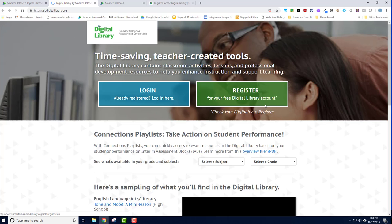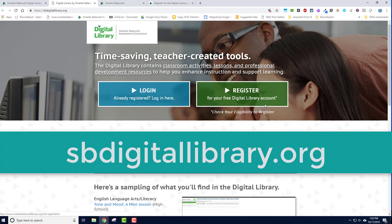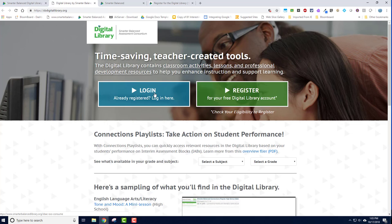In this video, I'm going to show you how you can log in to your digital library account, or create a new digital library account if you do not have one. Launch your browser and go to the website sbdigitallibrary.org. I will begin by showing you how to reset passwords if you already have an account, and then I will show you how to create a brand new account if you are new to the digital library. Press the blue login button if you already have an account.